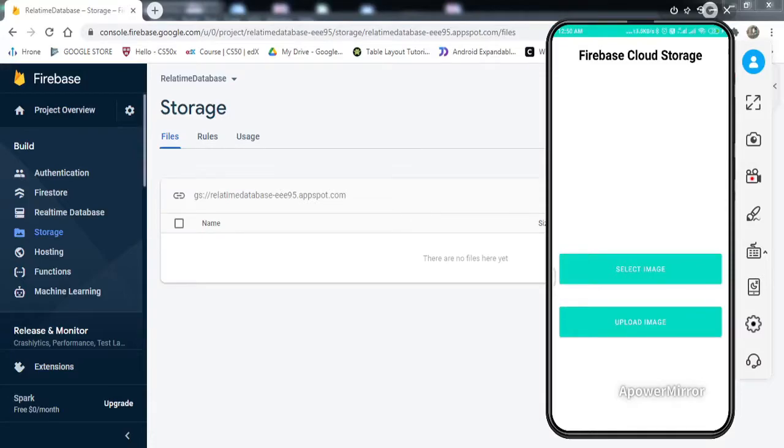Hey there everyone, welcome to another video. In this video we're going to learn how to push an image from an Android application to Firebase storage using Kotlin as the backend language. Let me give you a brief demonstration of what we'll get by the end of this video.